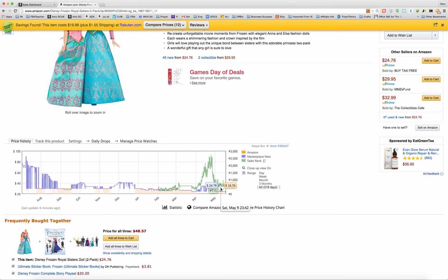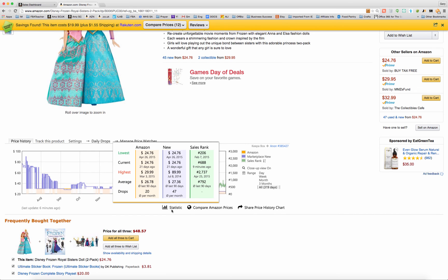So those are the three pieces of information that Keepa will give you if you download the browser extension — use it to your advantage to help you analyze products. The last thing I want to show you is this statistics link here. If you just hover over it, it will give you an overall view of Amazon's lowest price, highest price, and average price over the last 90 days.